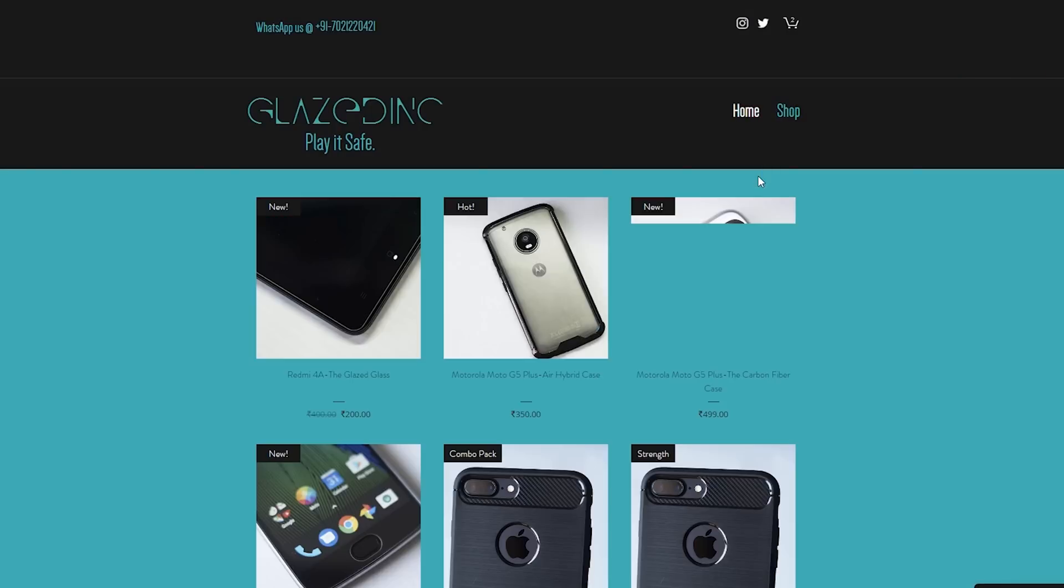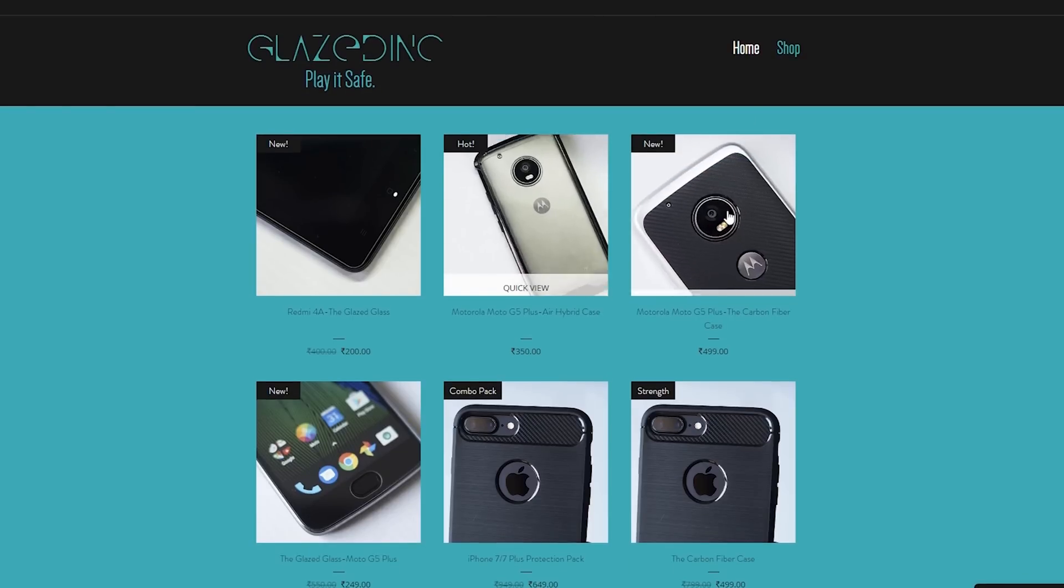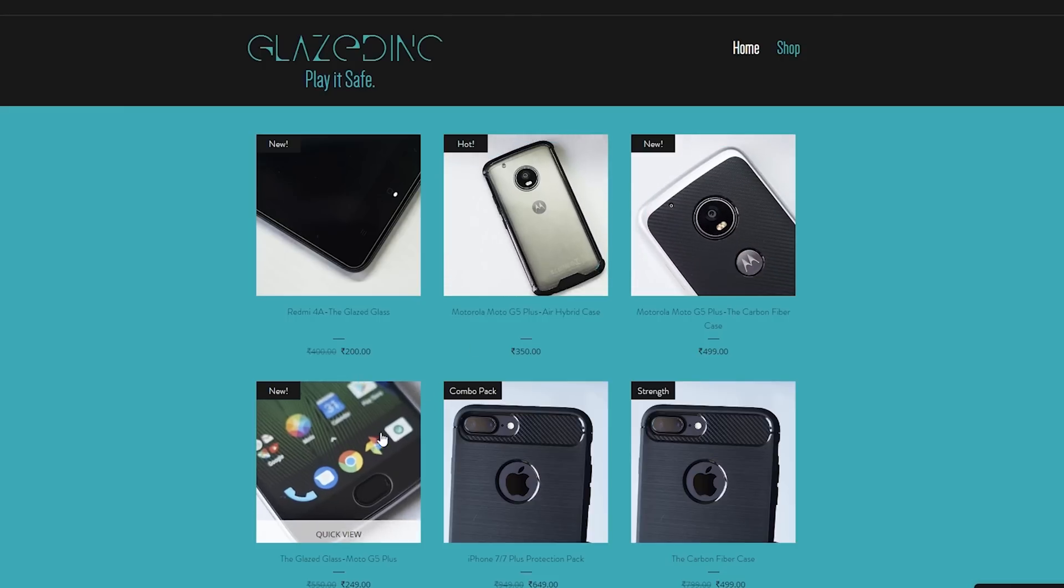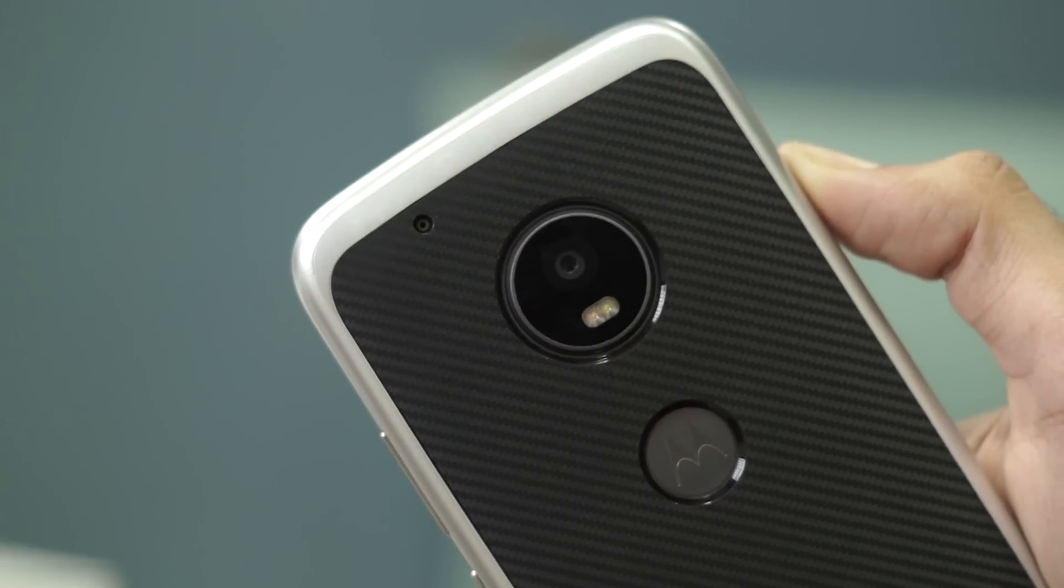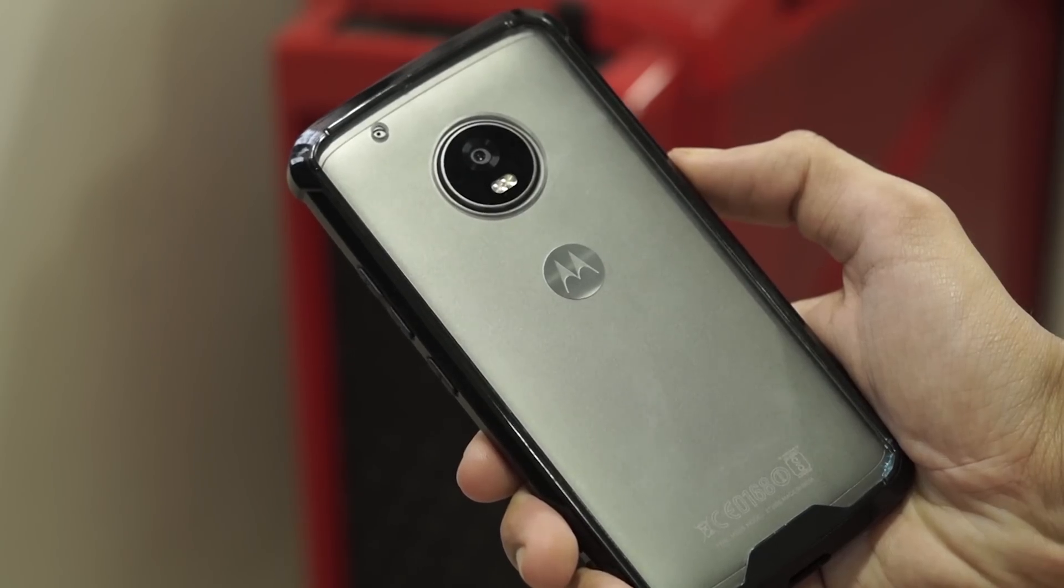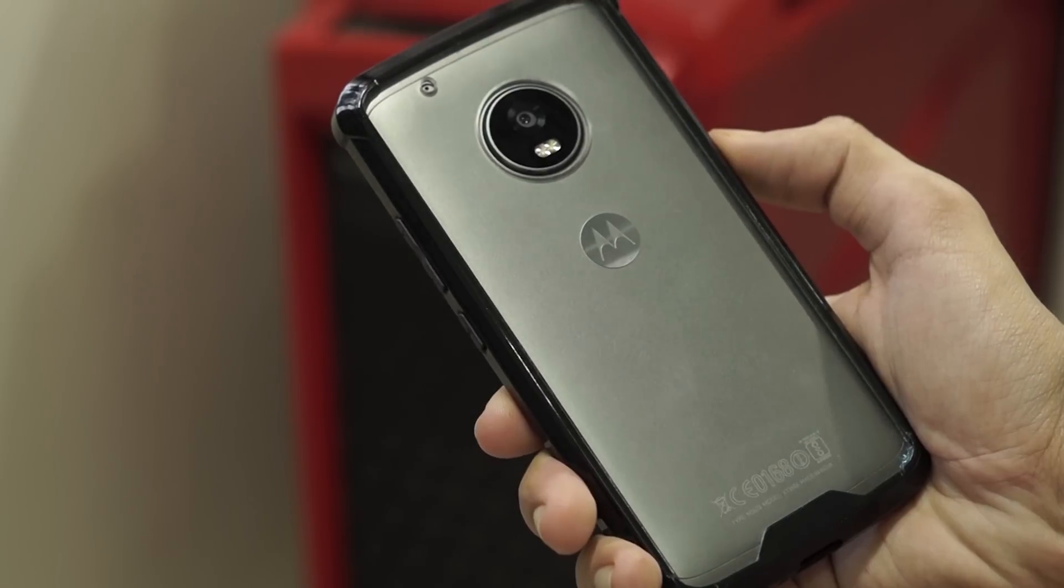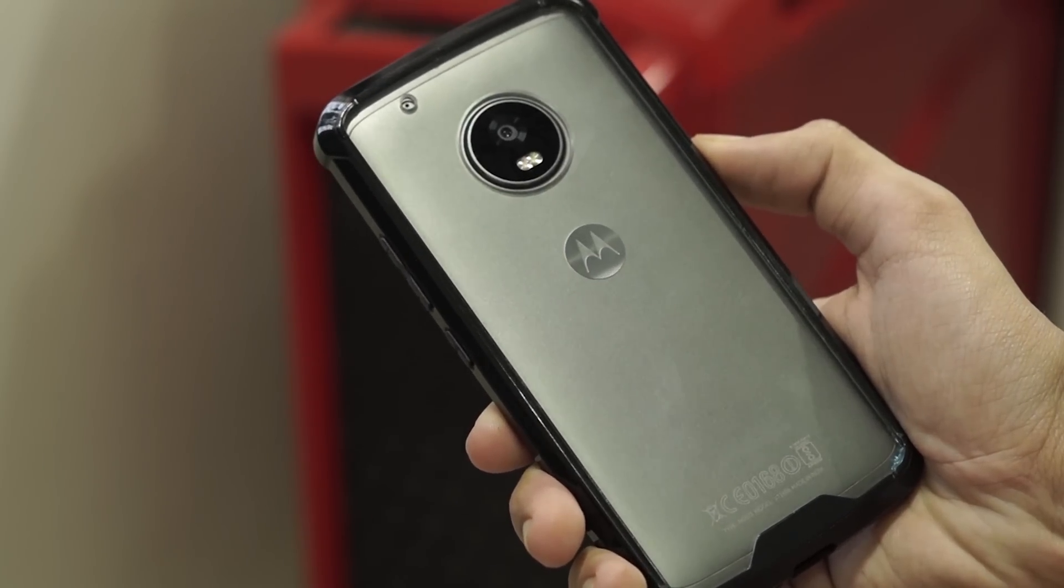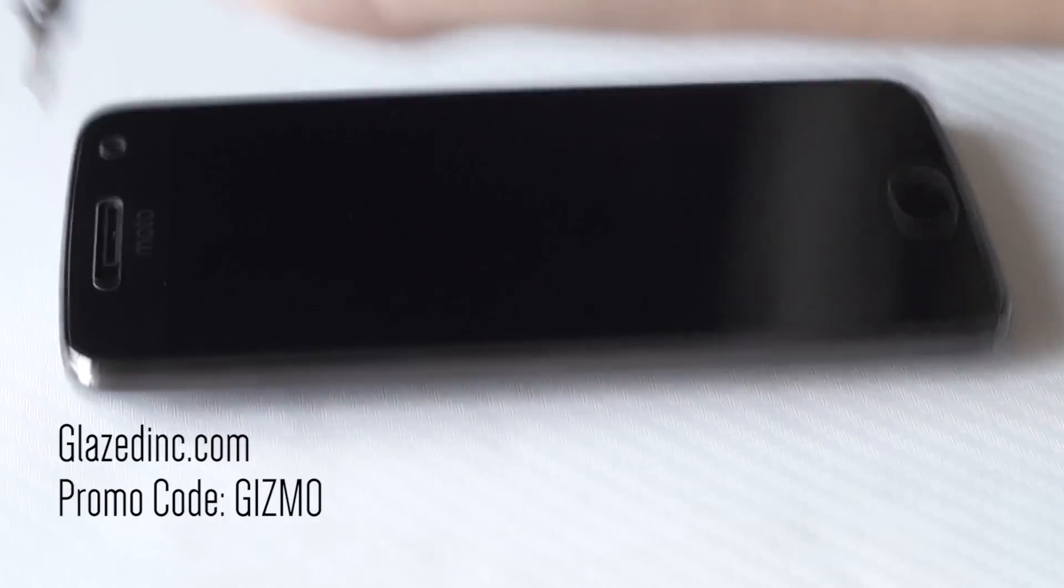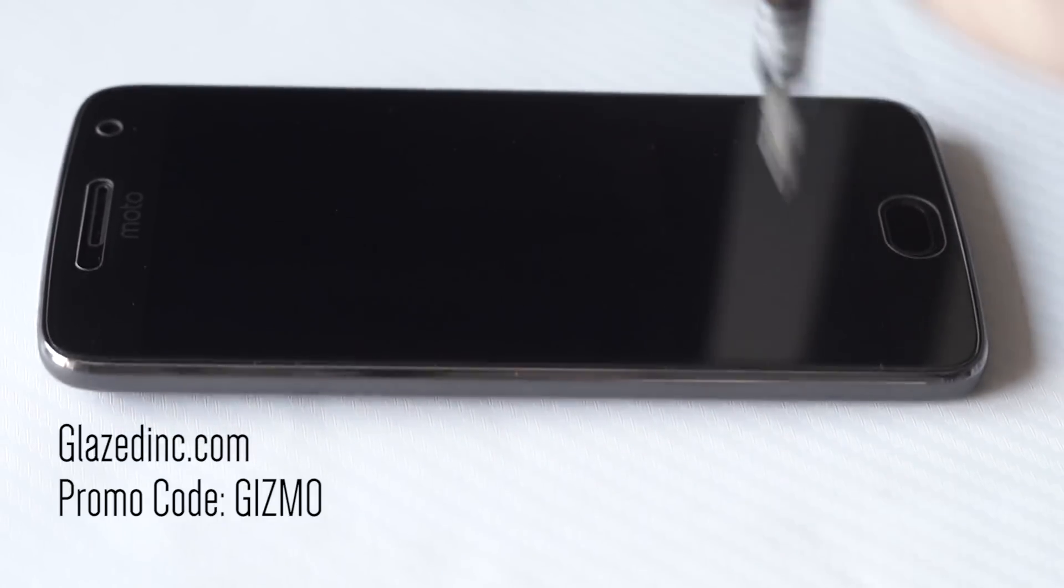Before starting this video, I would like to give a shoutout to my friends at Glazedink. They sell tempered glass screen protectors and cases for a lot of devices like the iPhone, OnePlus 3, Moto G5 Plus, Redmi Note 4 and so on. The tempered glass screen protector that you see in this video is from them and if you want to order, just go to glazedink.com and enter the promo code GIZMO for a discount.